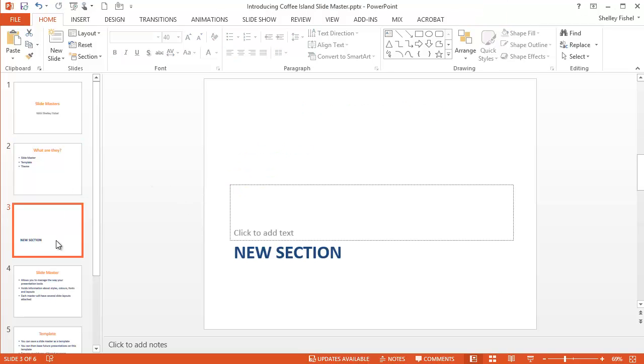So by controlling the master, you take the angst out of formatting your presentations.